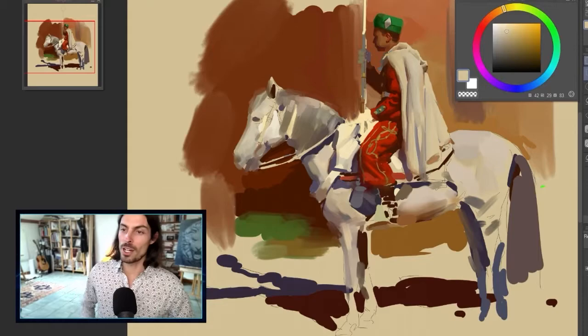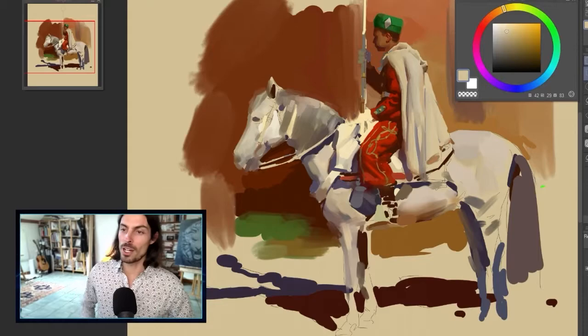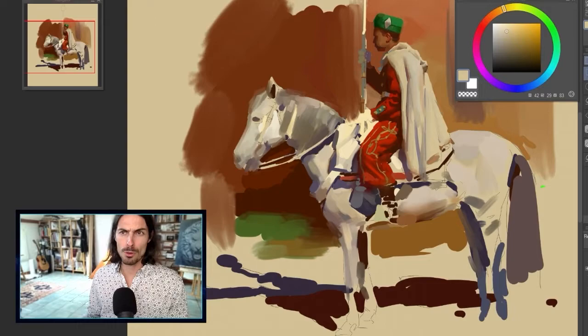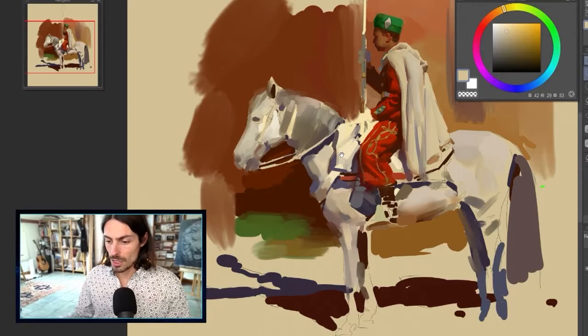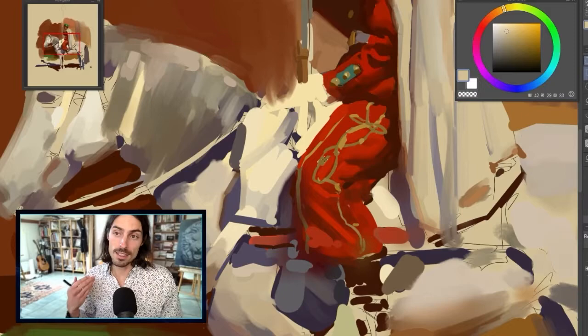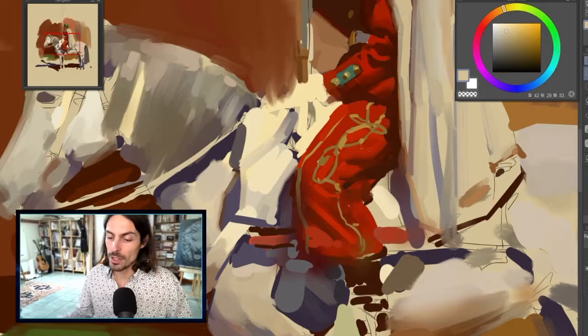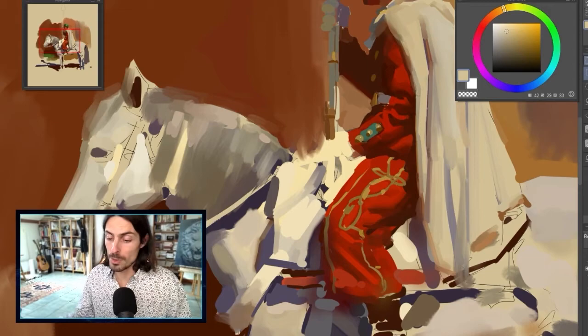We're still on this horse rider — he's accompanied us for about three streams now. We're going to try to finish it today. Last time we started to work on some details, because as I said it's always from general to specific. Now that the general foundations are here, we just need to zoom in a little bit and start to refine each shape.